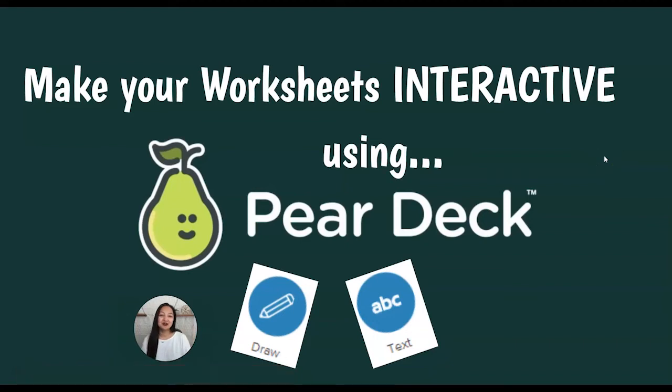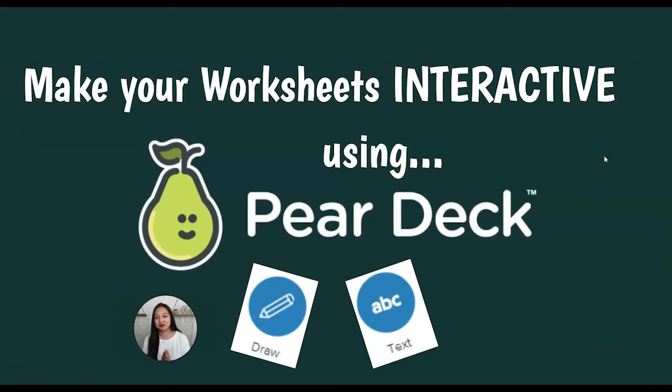Hey everyone, I know a lot of you have some great worksheets that you want your students to do, but it's hard for you to get them to do it online. Using Pear Deck, we can show you how to create these worksheets and make them interactive.